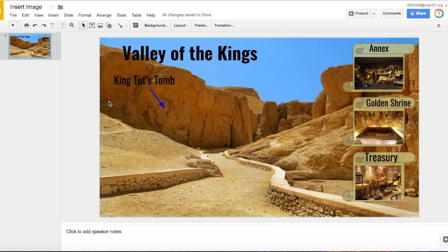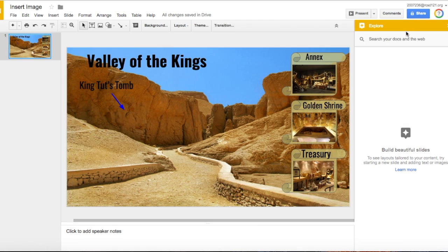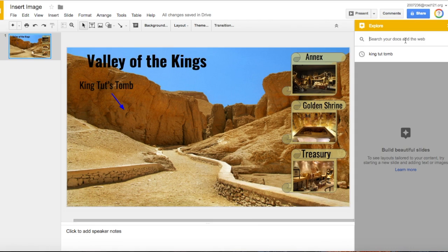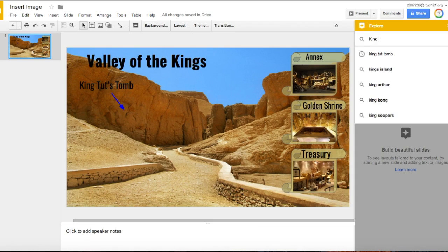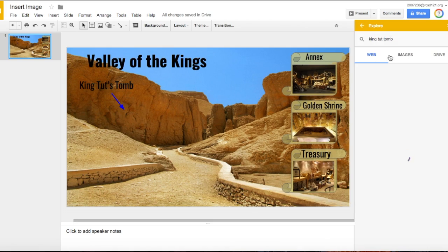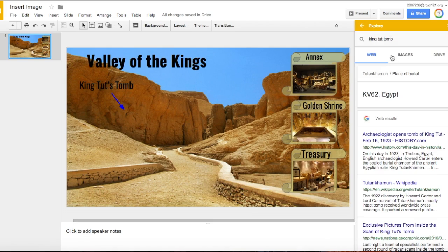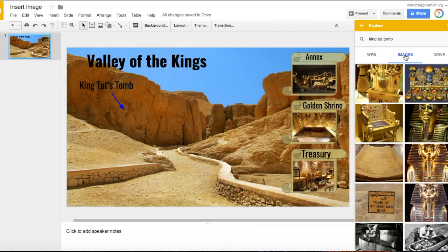There are other ways though to search for an image. You can click on an image button, or you can go to the Explore tool. In the Explore tool you could search for the image that you want, and make sure you click on the image tab.